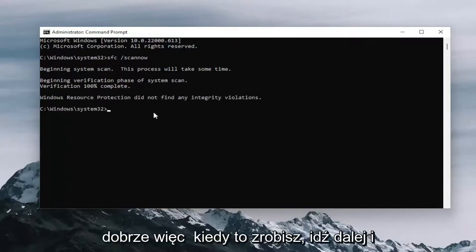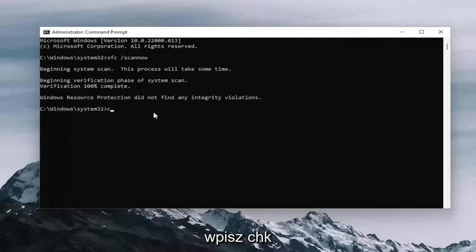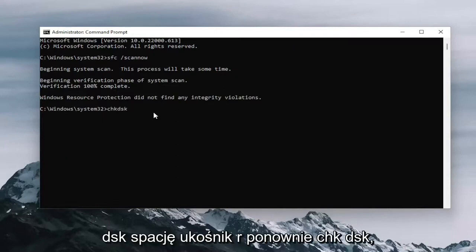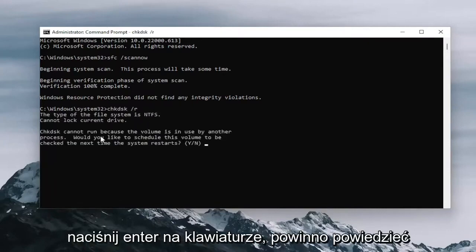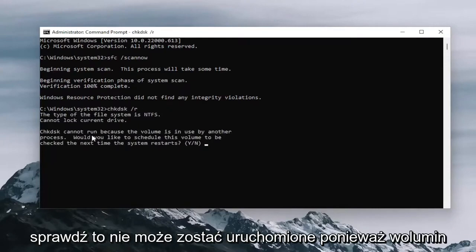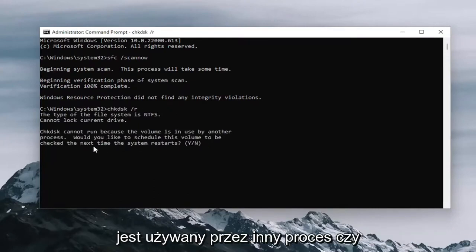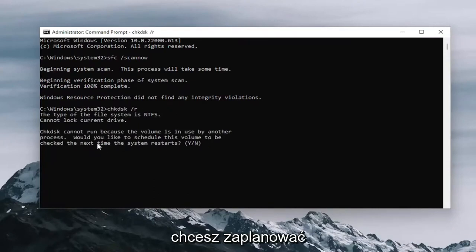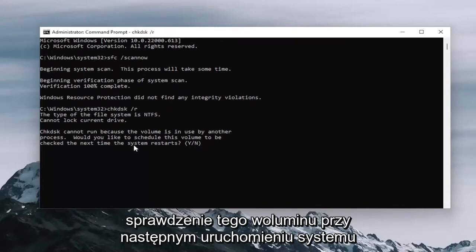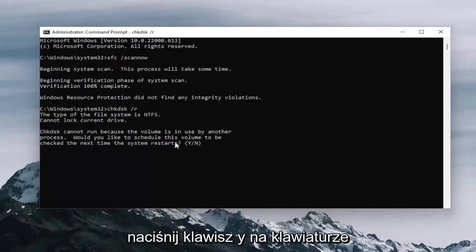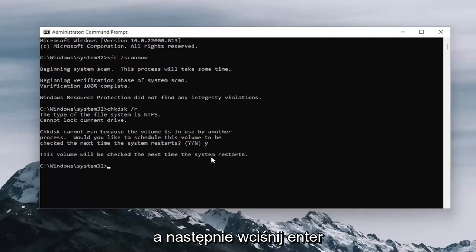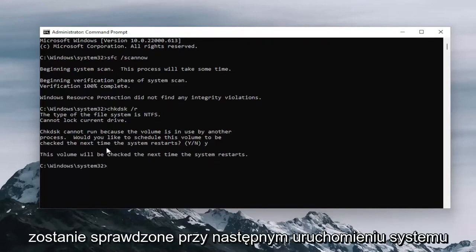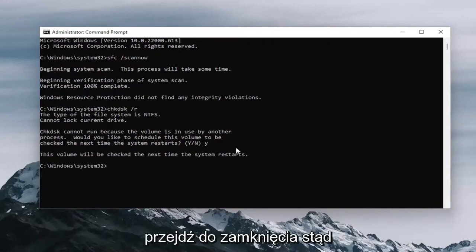Once that's done, go ahead and type in CHKDSK space forward slash R. Again, CHKDSK and then a space forward slash R. Hit enter on your keyboard. It should say check disk cannot run because the volume is in use by another process. Would you like to schedule this volume to be checked the next time the system restarts? Tap the Y key on your keyboard and then proceed to hit enter. It should come back with this volume will be checked the next time the system restarts.